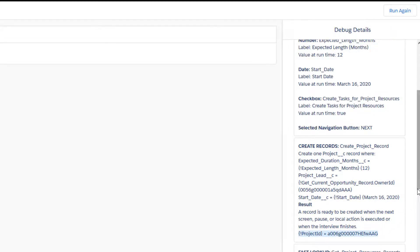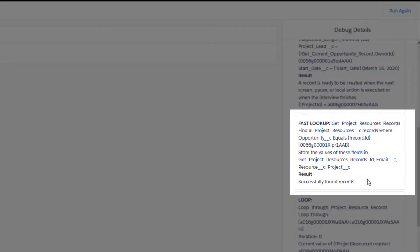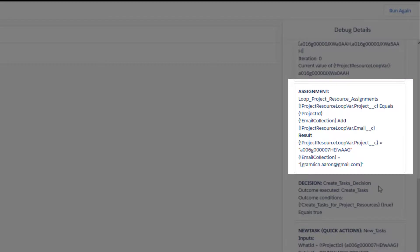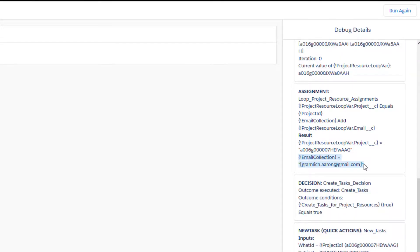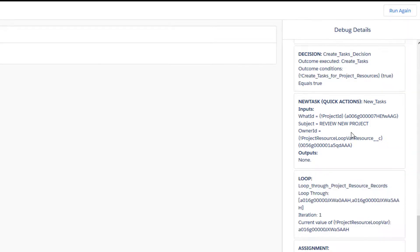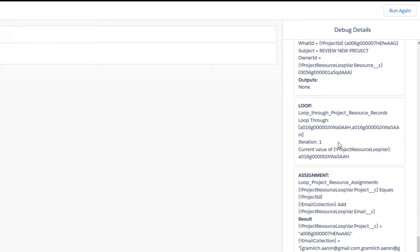Then we can see another get records action taking place that's looking for the project resources associated to the opportunity used in the interview. Next we're looping through those project resources to assign the resources to the newly created project record and to store each of the resources' emails in an email collection we're using later to send emails to them. Once the assignment is done, still in the loop, a decision needs to be made on whether or not the flow interview should create tasks. Because we left the checkbox true, a new task is created for this resource. We have two loops here because we have two project resources associated to this opportunity — for each item in our project resource collection we see it run through the loop.